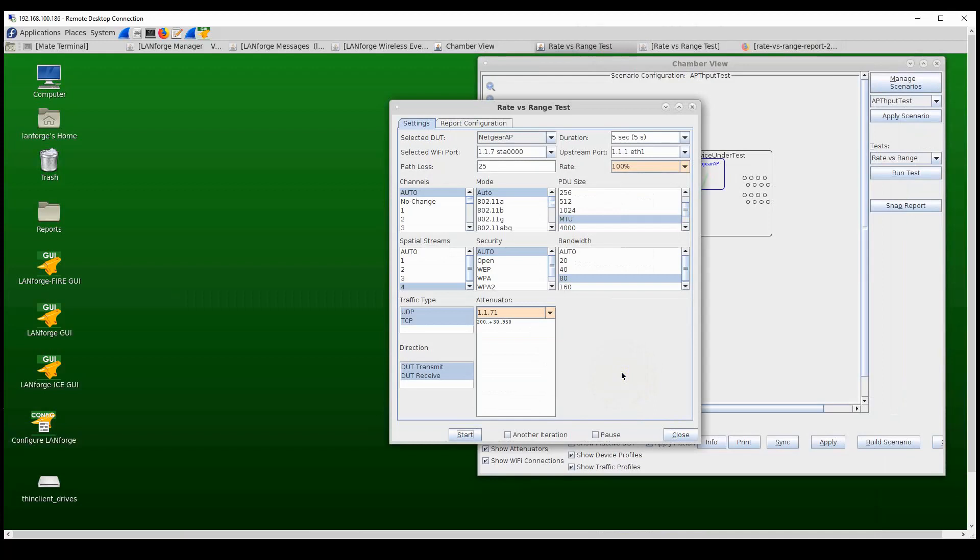Another really cool feature is the ability to compare the performance or rate versus range performance across different devices in the test, or different versions of the firmware on the same device in the test, or different settings on the same device in the test.